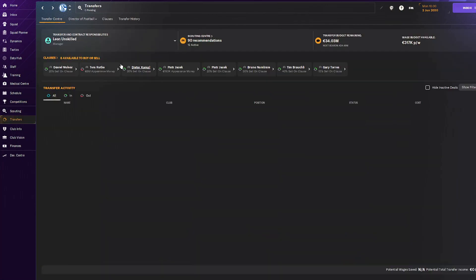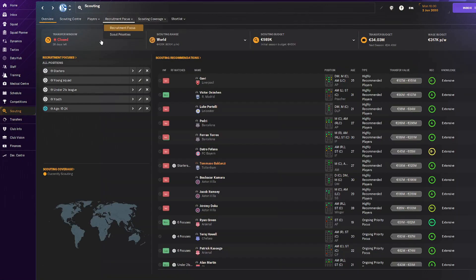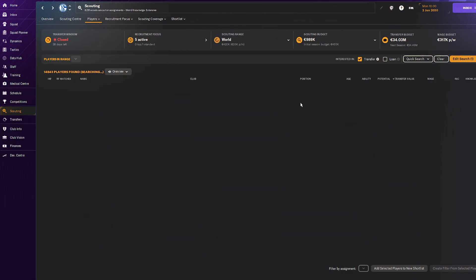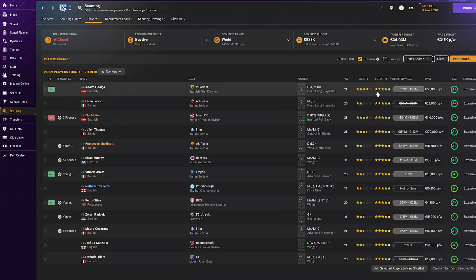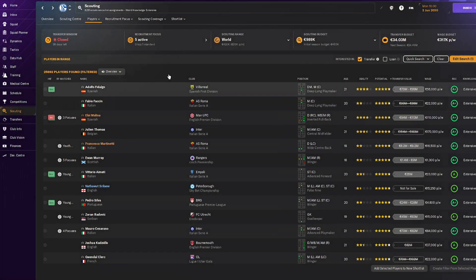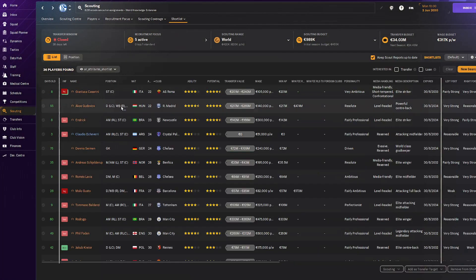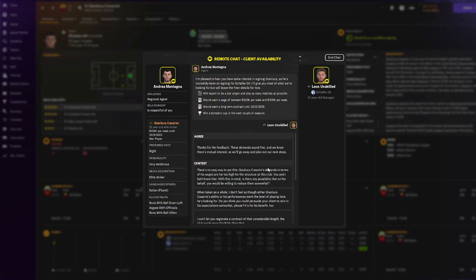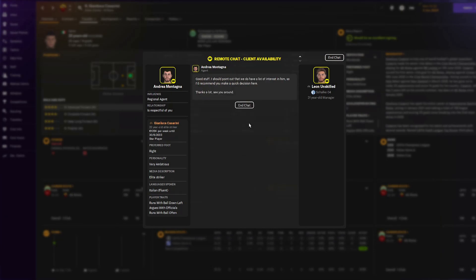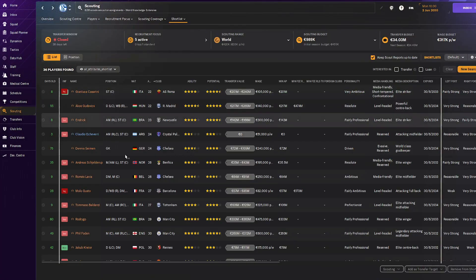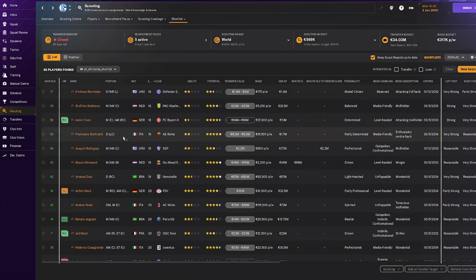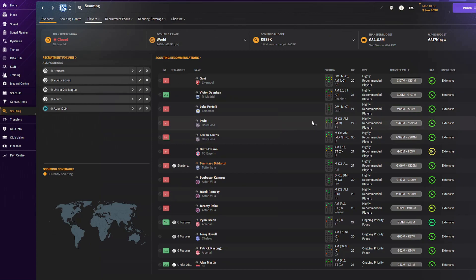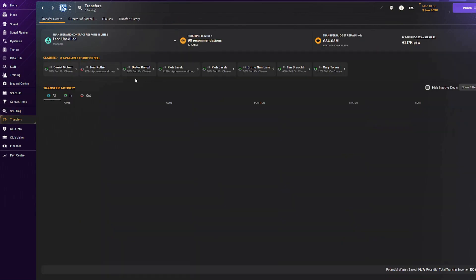The plans for next season are that I want to see if I can get some players in. Unfortunately I only have 34 million to work with, so we'll have to either get some sales in or ask the board for more money. In the shortlist there's still one player I'd love to add: Gianluca Casarini. His asking price is 201 million. Man City also wants him so it's going to be harder to get him.